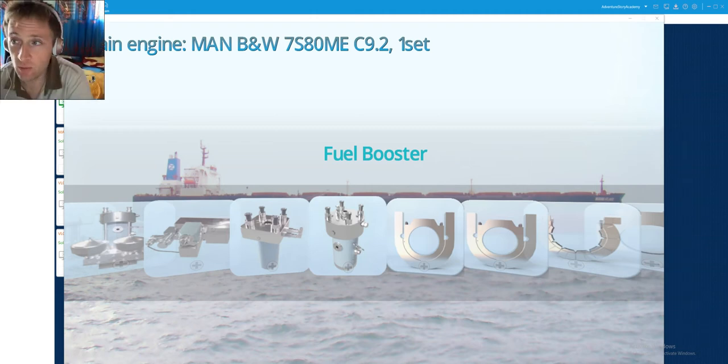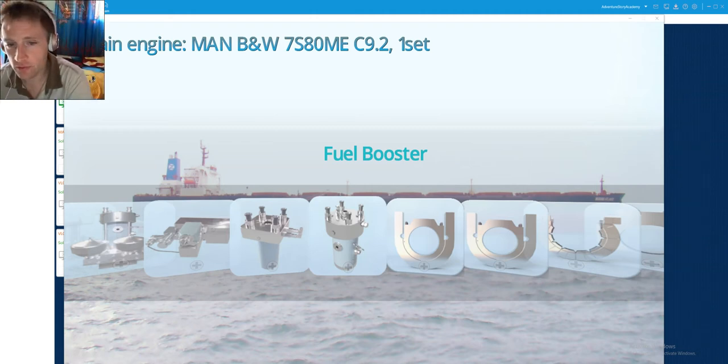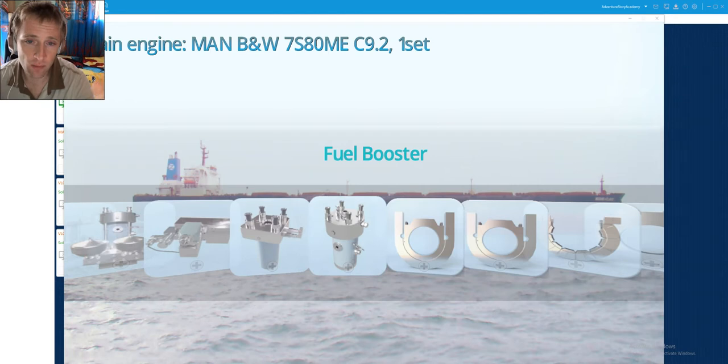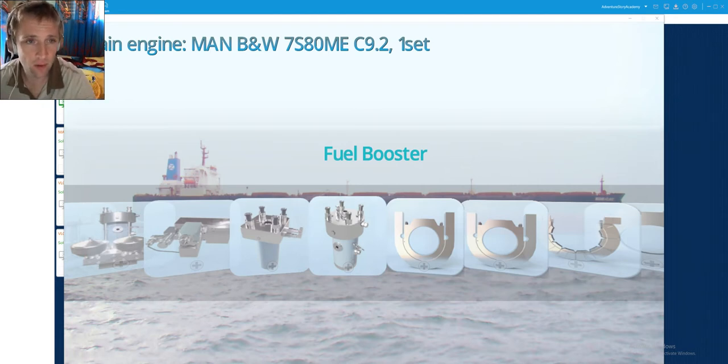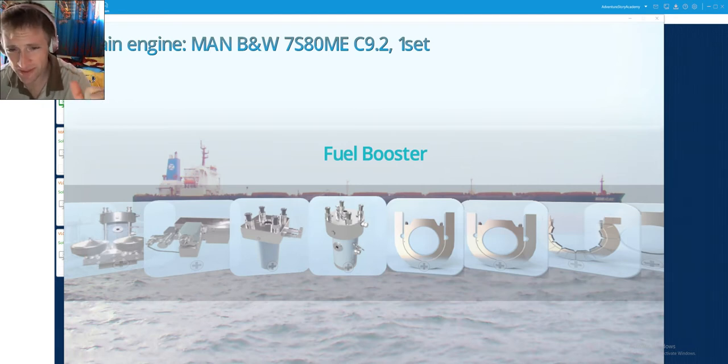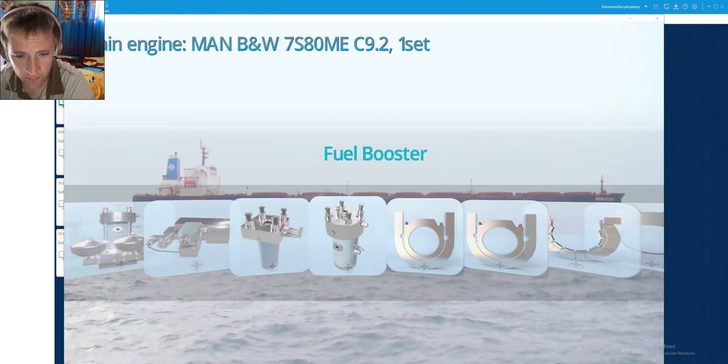Hello dear friends and welcome again to AdventureStory channel videos. Today my dear friends we will talk about the fuel booster pump of MAN B&W 7S80ME.